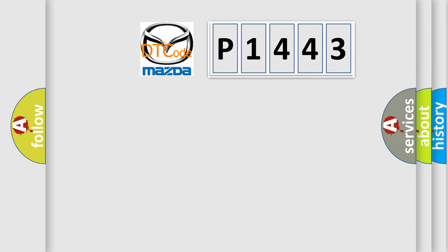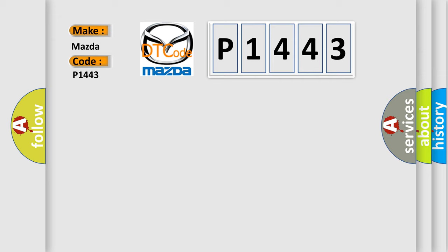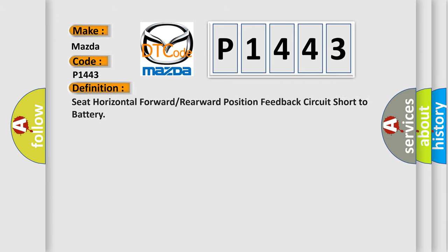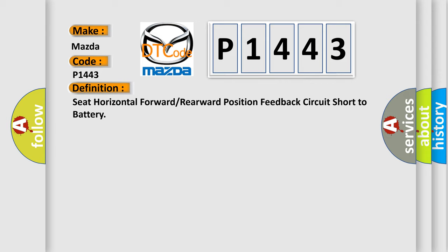So, what does the diagnostic trouble code P1443 interpret specifically for Mazda car manufacturers? The basic definition is: Seat horizontal forward or rearward position feedback circuit short to battery.